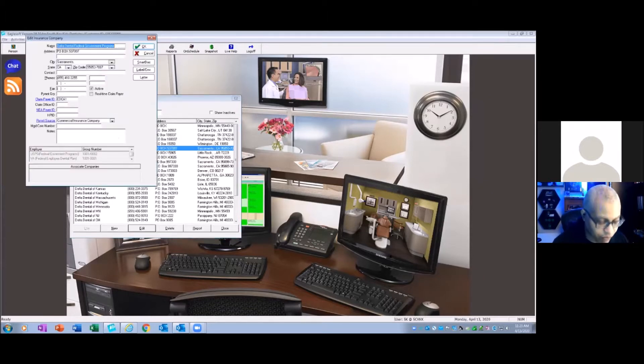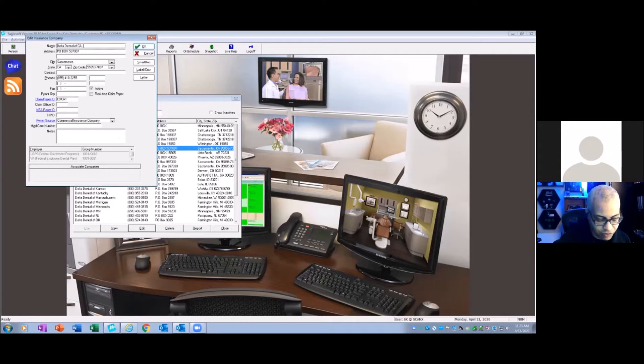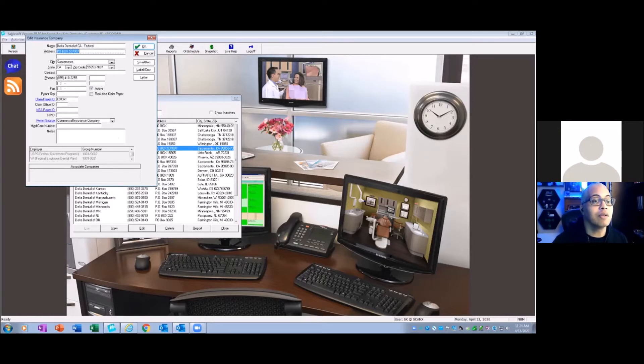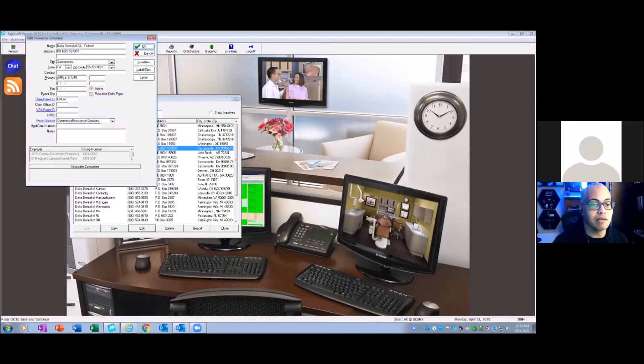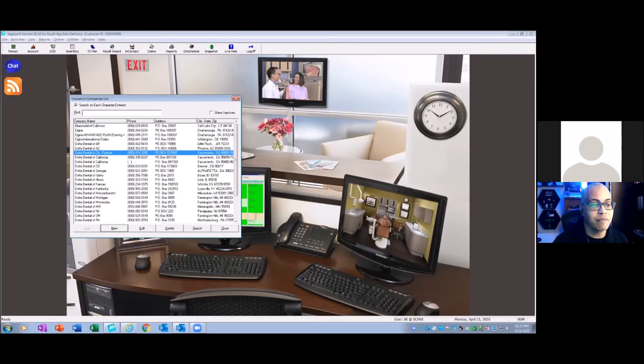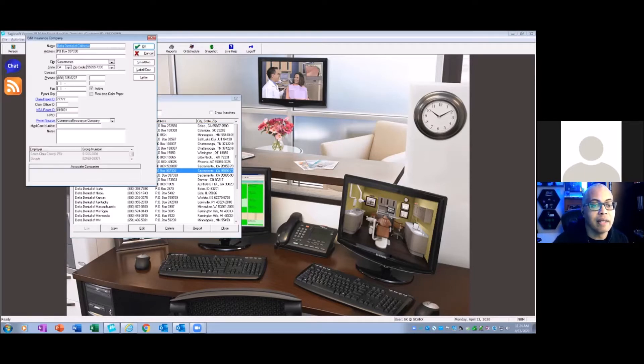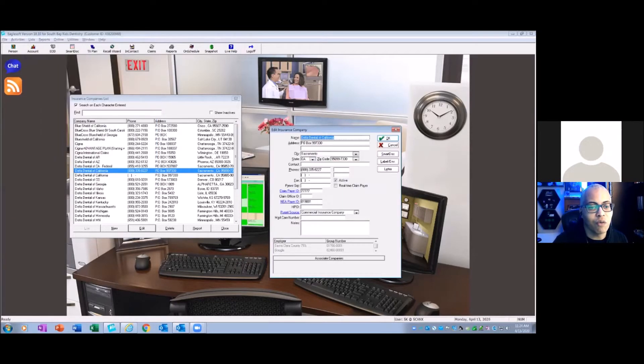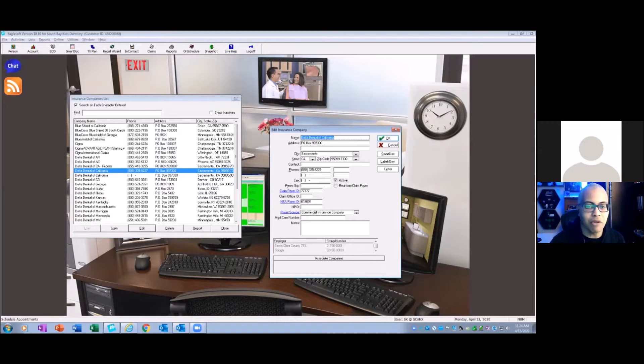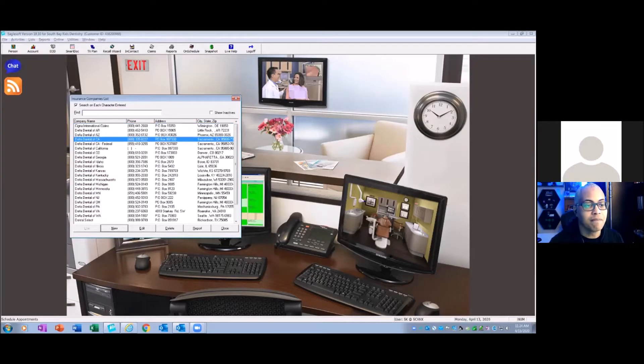Now you're in California, so this is a good one. So this is California. Then I put a dash federal just so it's grouped together with the other Delta Dental of California. Now here's one that we typically see. There's Delta Dental of California and they have the same PO box, but because one's P. O., the other one's PO, that's where you wind up getting the duplications.